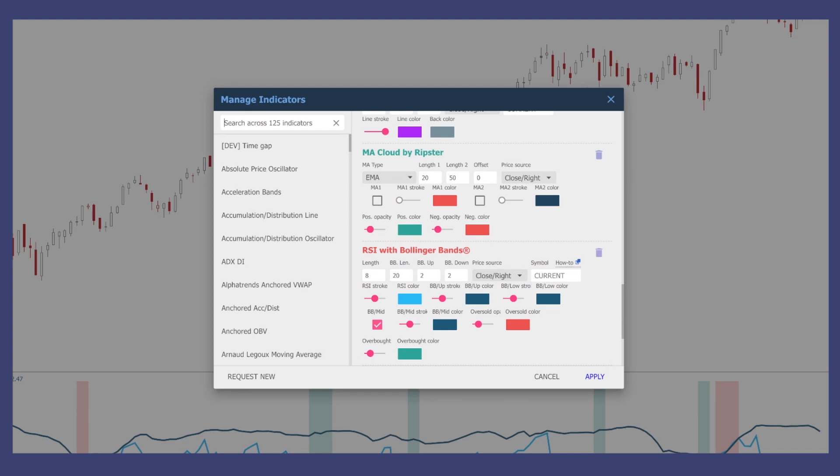I'm using the 8 RSI simply because we're on the weekly chart and I'm looking back eight weeks — pretty much two months. When I'm using the RSI, I like to use the 8 on the weekly chart. When I'm using the daily, I like to use the 10 because there are 10 trading days in two weeks. So I like to look back two weeks or two months, that type of thing.